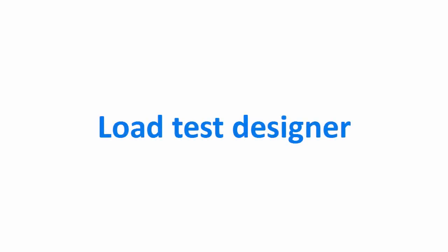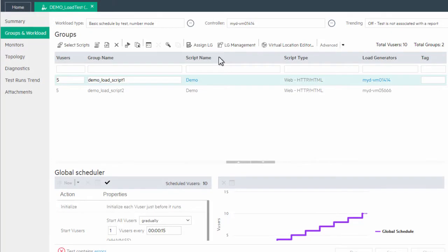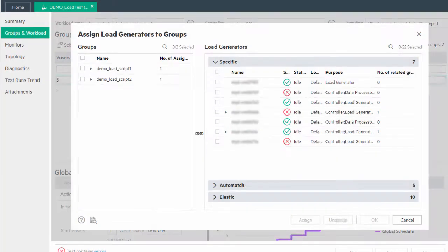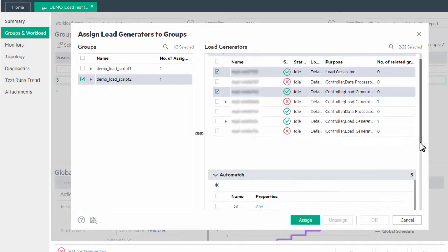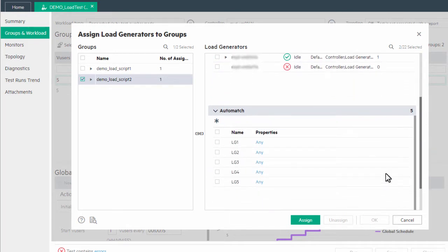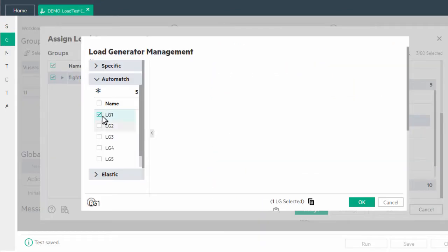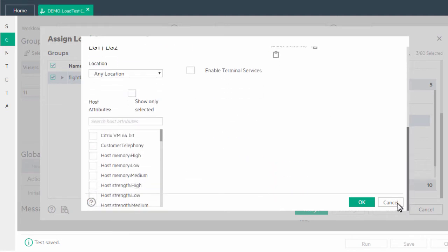We've streamlined the process for distributing and managing load generators. You can now specify the load generators to assign to the groups in a test and select properties for the load generators from one unified dialog box.